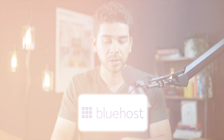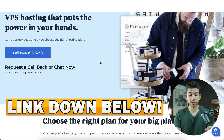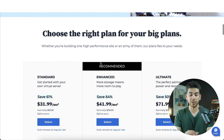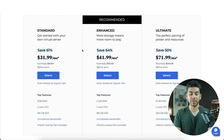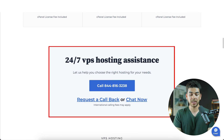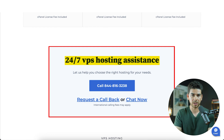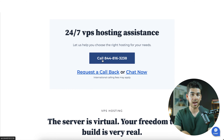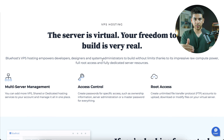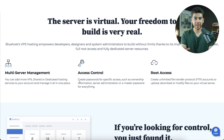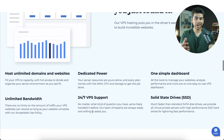Go ahead and click on the link down below in the description and we'll walk through some of the different plans and offerings from Bluehost. Once you've clicked that link it should bring you to this page. If you scroll down you can review the Standard, Enhanced, and Ultimate hosting plans. Before we dive into the features, scroll down and you can see that 24/7 VPS hosting assistance is available with all of these plans — they have a phone number as well as online chat.